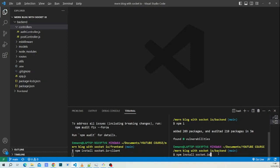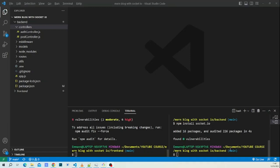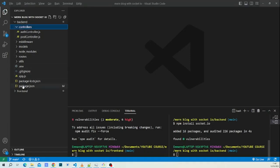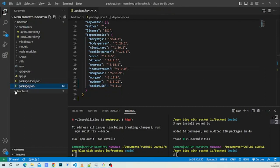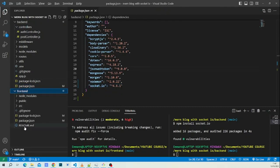In the frontend, run: npm install socket.io-client. In the backend, install: socket.io. Our packages are now successfully installed.